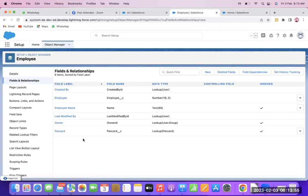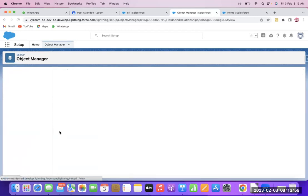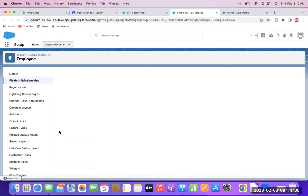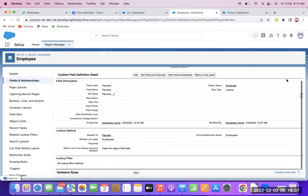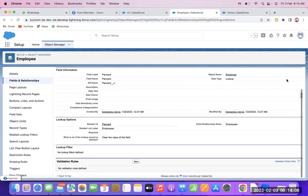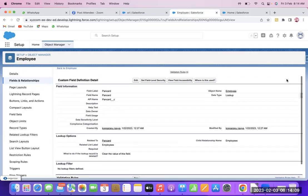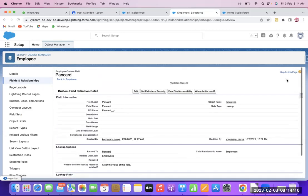I have created a PAN Card lookup field. This is the lookup field — Plan Card.